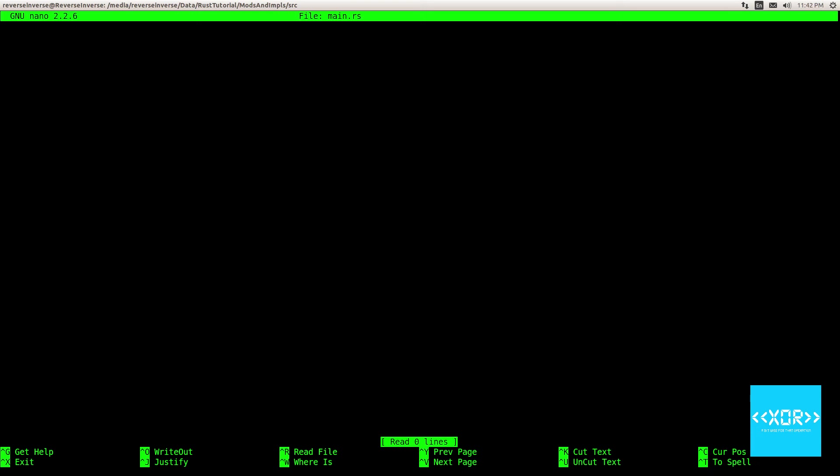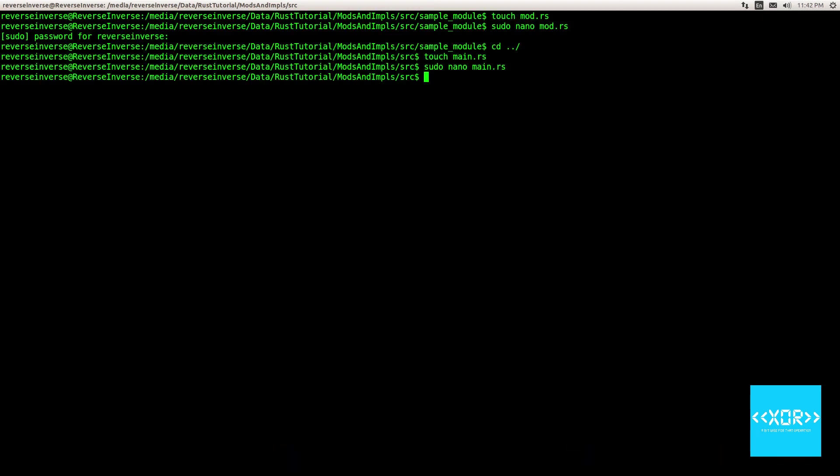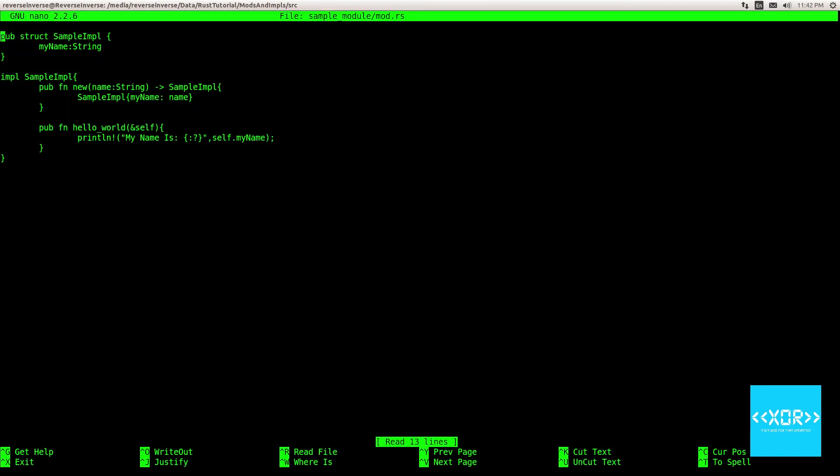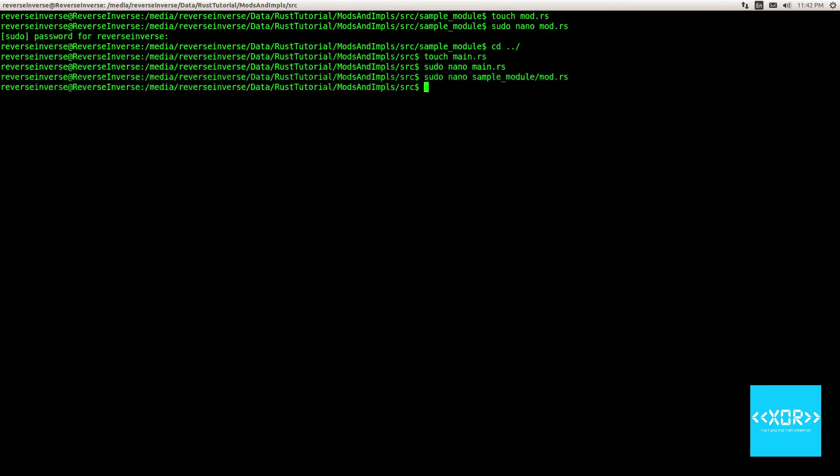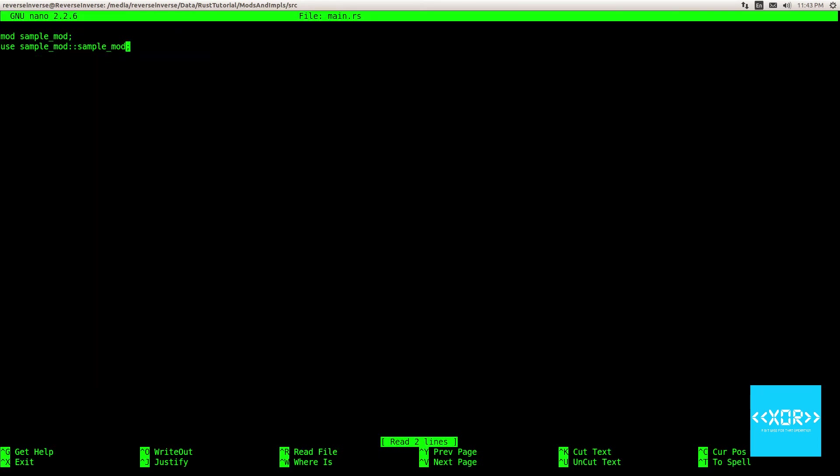Alright. And what we'll do is, we need to say mod sample underscore. I think it was sample mod. Rust will obviously complain if that's not correct. And then we will say use sample underscore mod. And we will say, I think it was sample mod. But let me just quickly check that. My memory is terrible. So I'm really sorry about that. Um... Pseudo nano... Um... Ch-ch-ch-ch-ch-ch-ch. Sample module. Mod dot rs. It was sample impl, my bad. So we'll exit this.